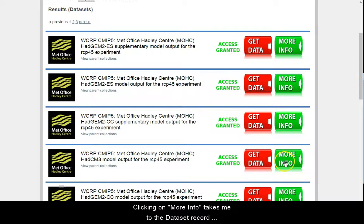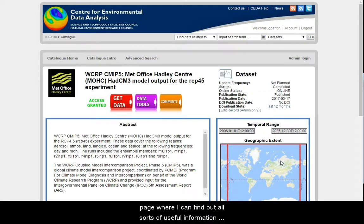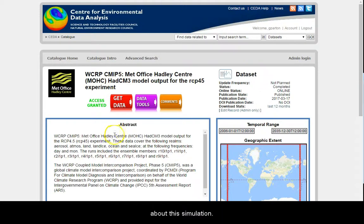Clicking on more info takes me to the dataset catalogue record, where I can find out all sorts of useful information about the simulation.